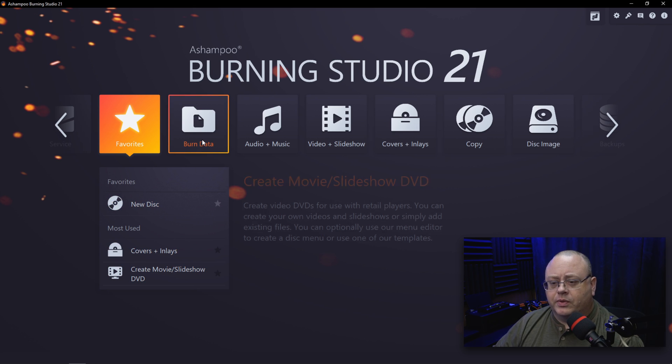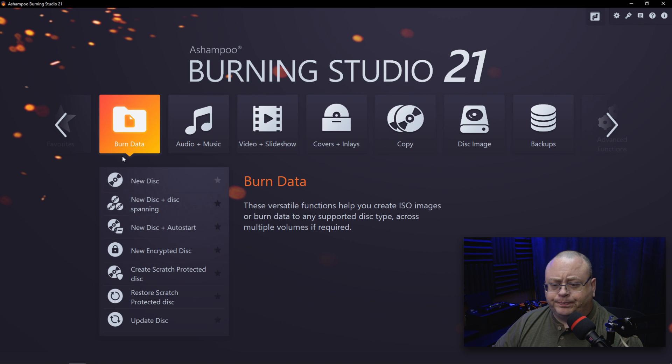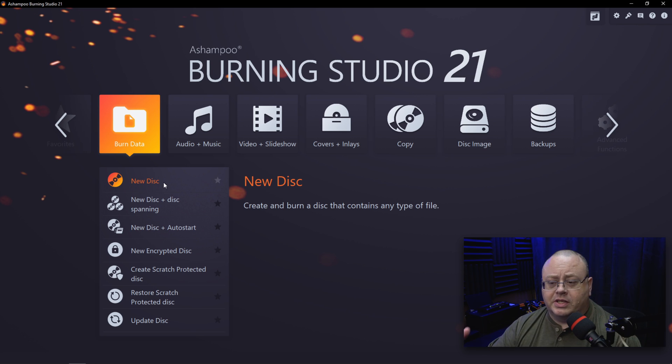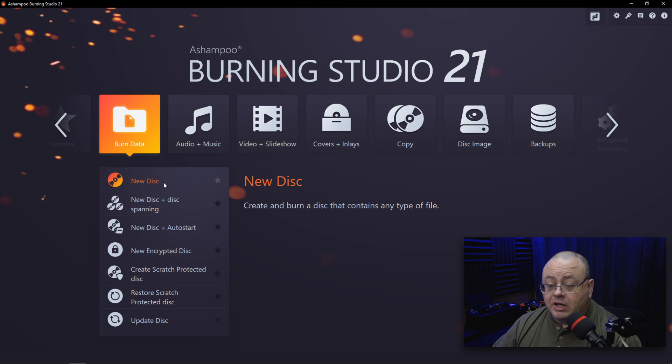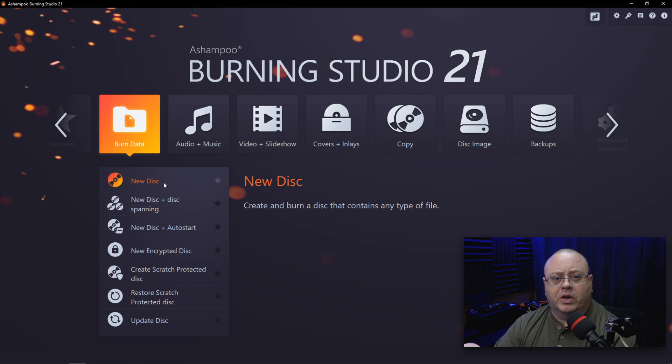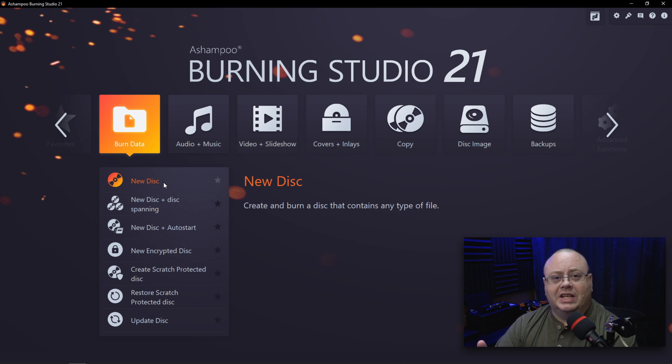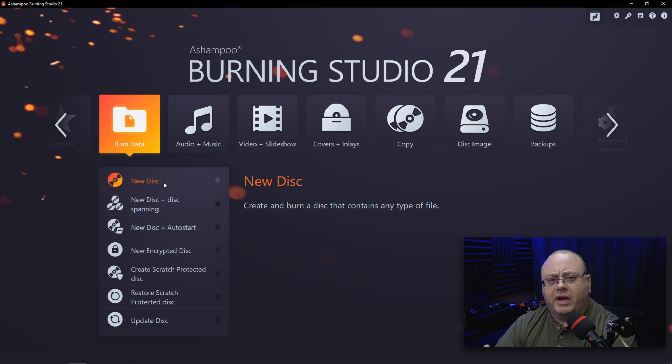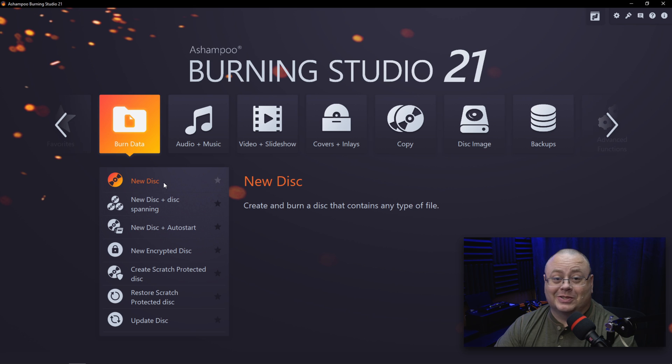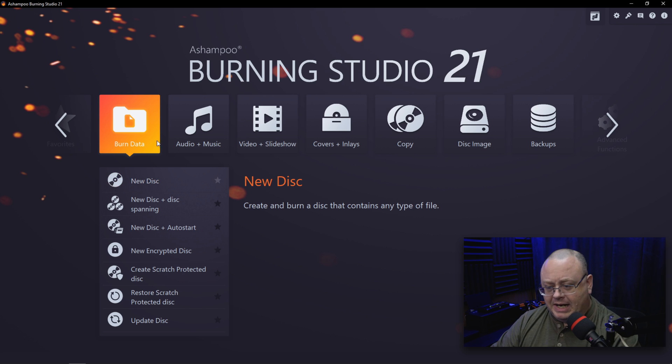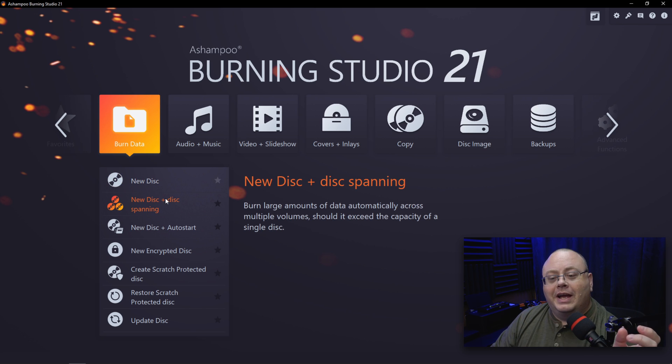That's nice, so you can easily get to the things you probably use most. You can star those to show them as a favorite, which is a really nice feature. Let's go back over to Burn Data. We have New Disc so you can burn any kind of data to it, like burning your processed JPEGs and stuff. After editing photos, I put them all on a disc to give to the client. A lot of clients still prefer to have stuff on disc. It's got more of a sentimental value, especially if somebody's got an event going on.